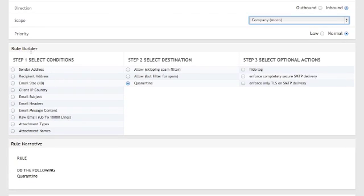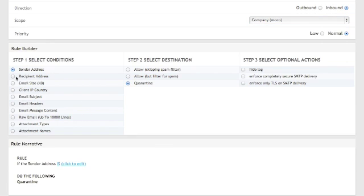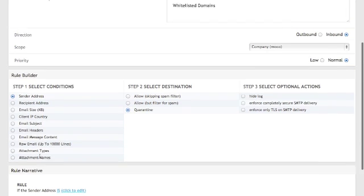Now, I go down to the Rule Builder section, and the condition I want to choose is the sender address, so I select that option. And once I select that option down below at the Rule Narrative, it starts to change.